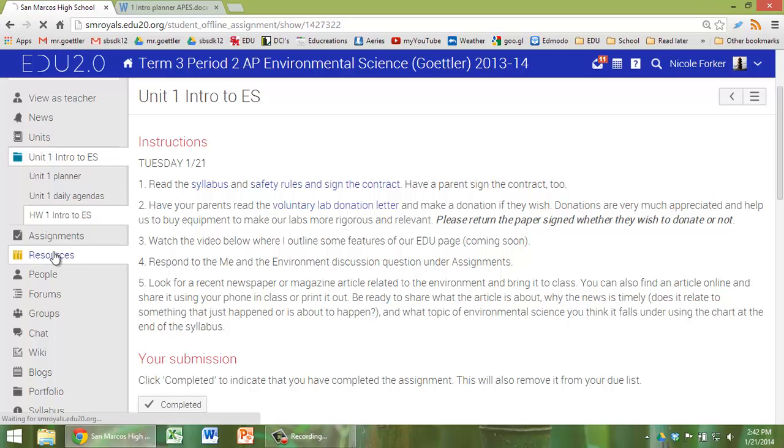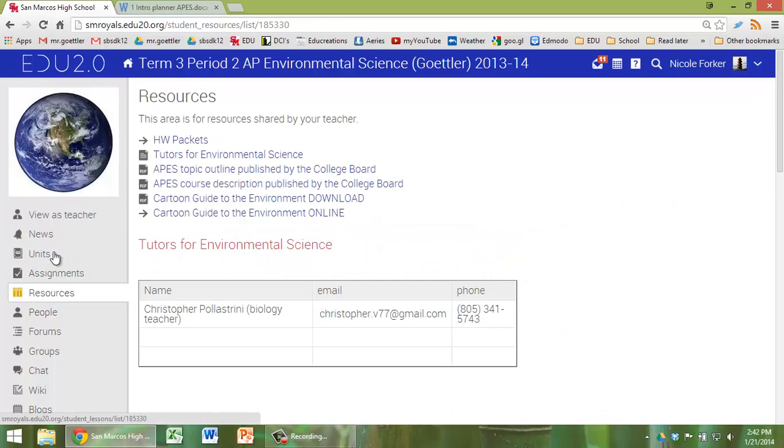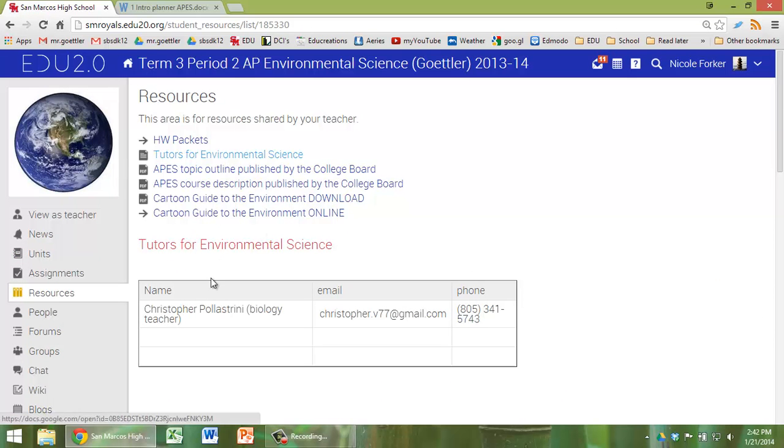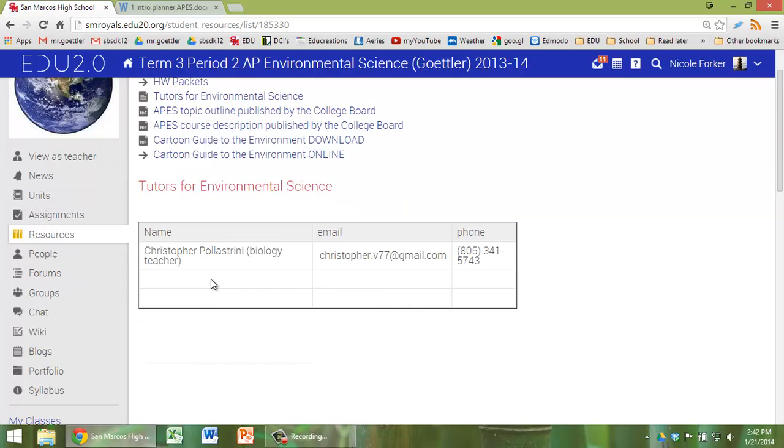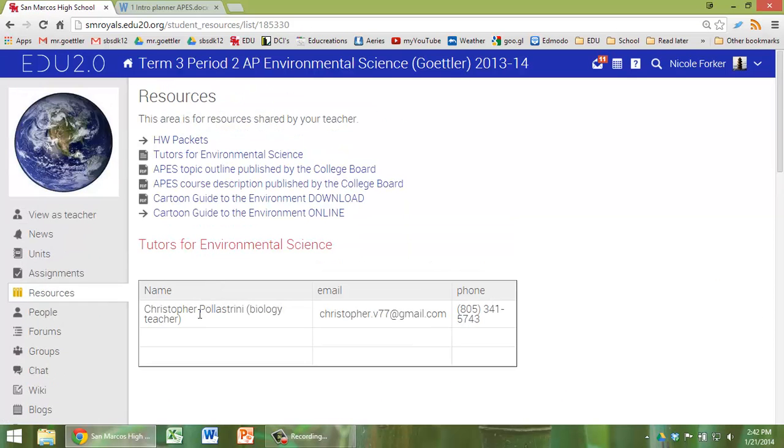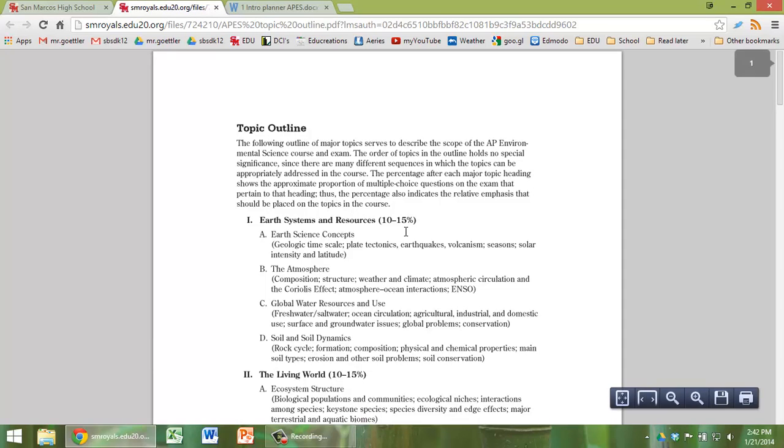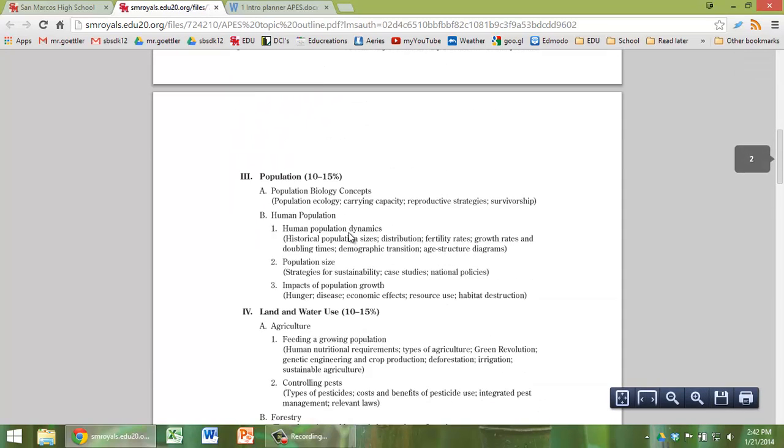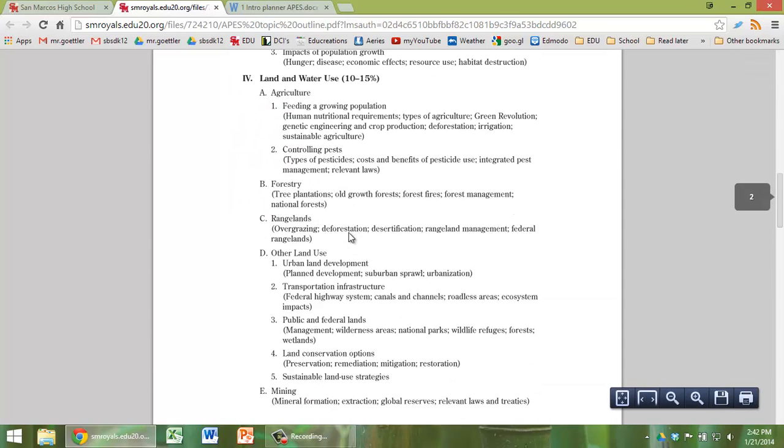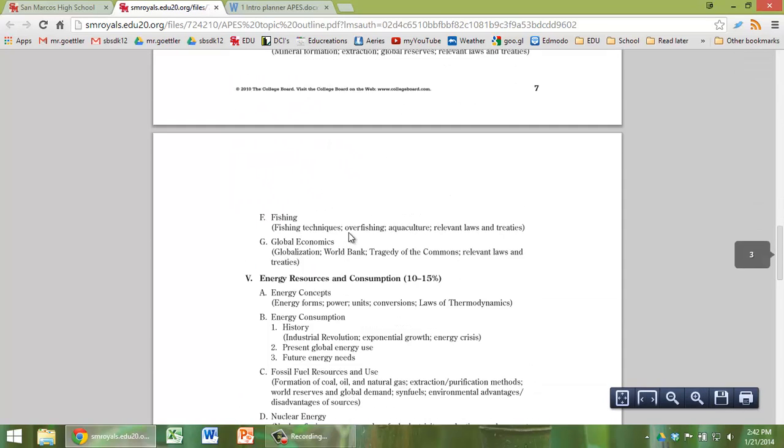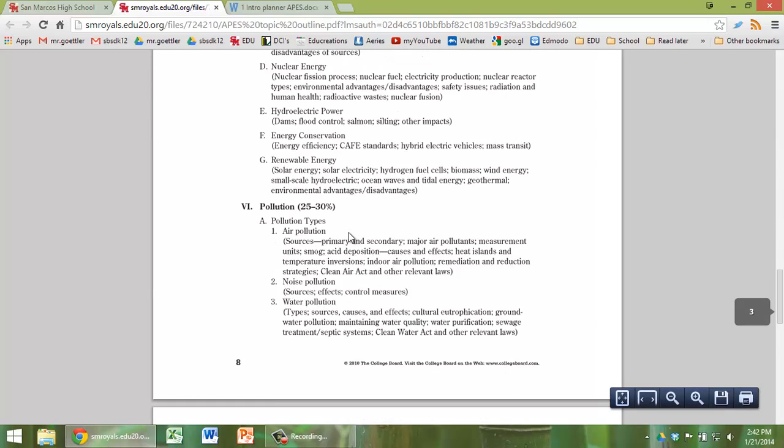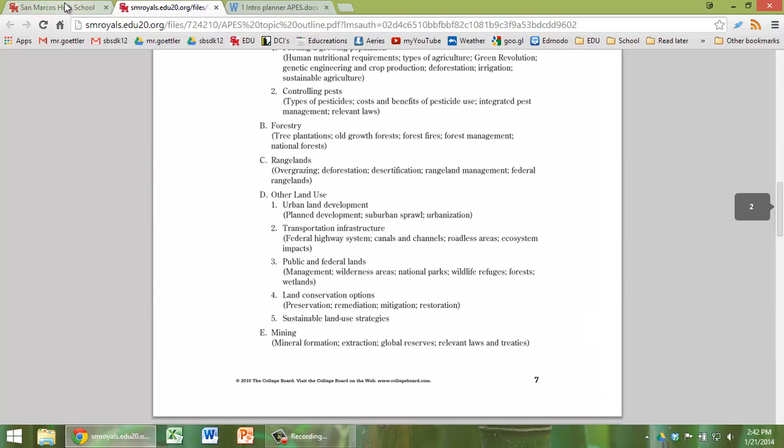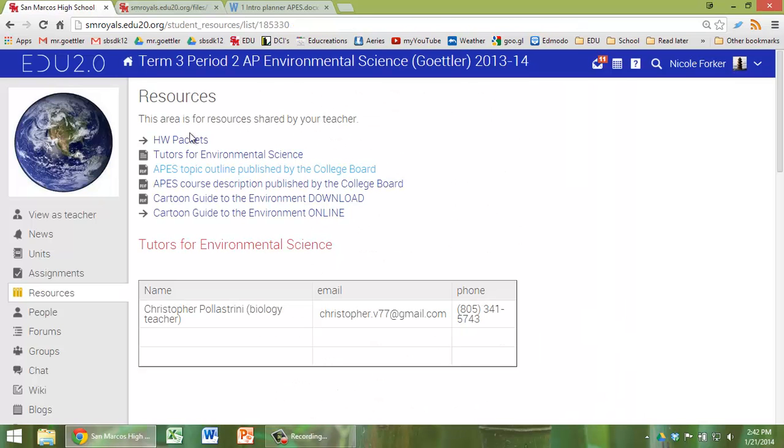I also want to show you under Resources that I do have a list of a tutor here, Mr. Paul Ostrini, who also teaches biology here. There's a link for the APES topic outline. This is the topics that the AP course is based on and the AP test is based on.